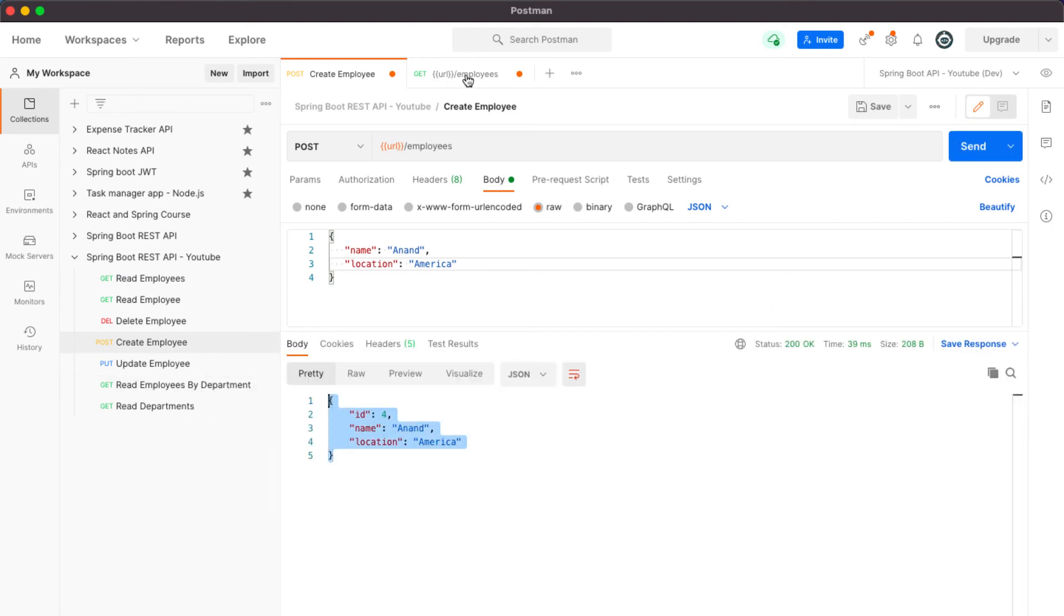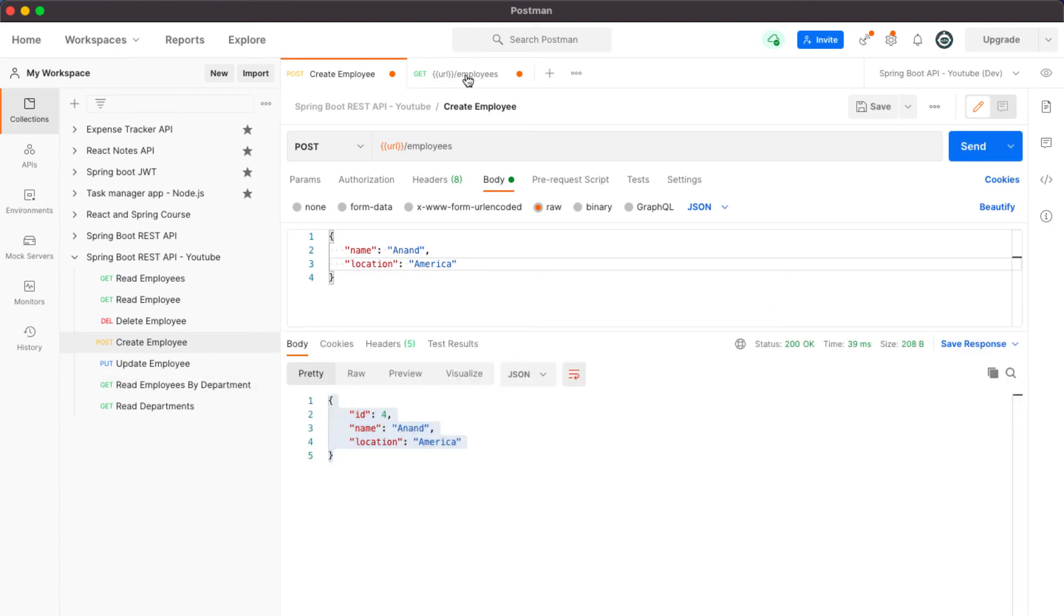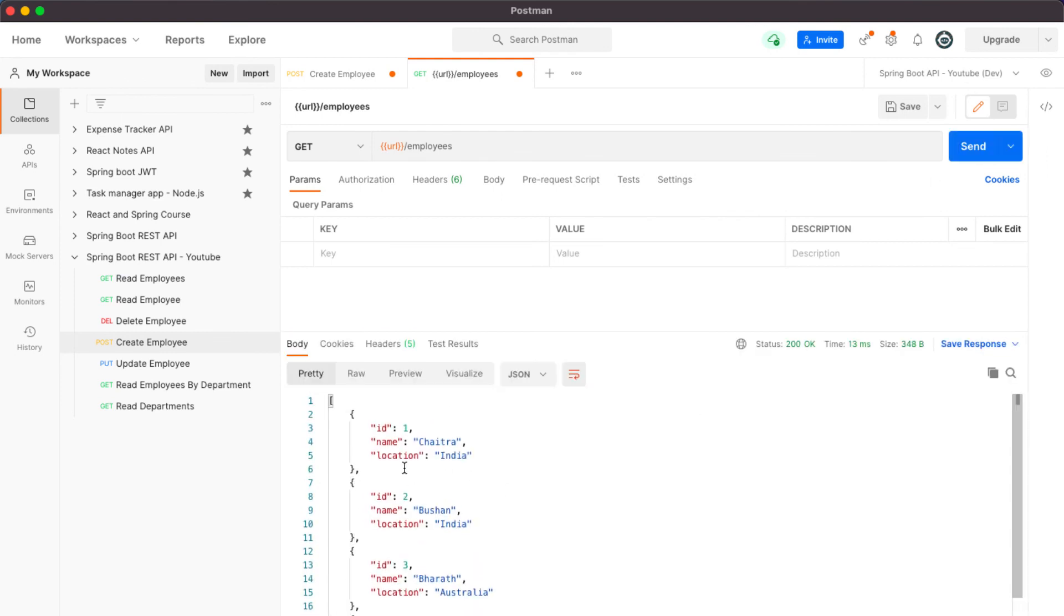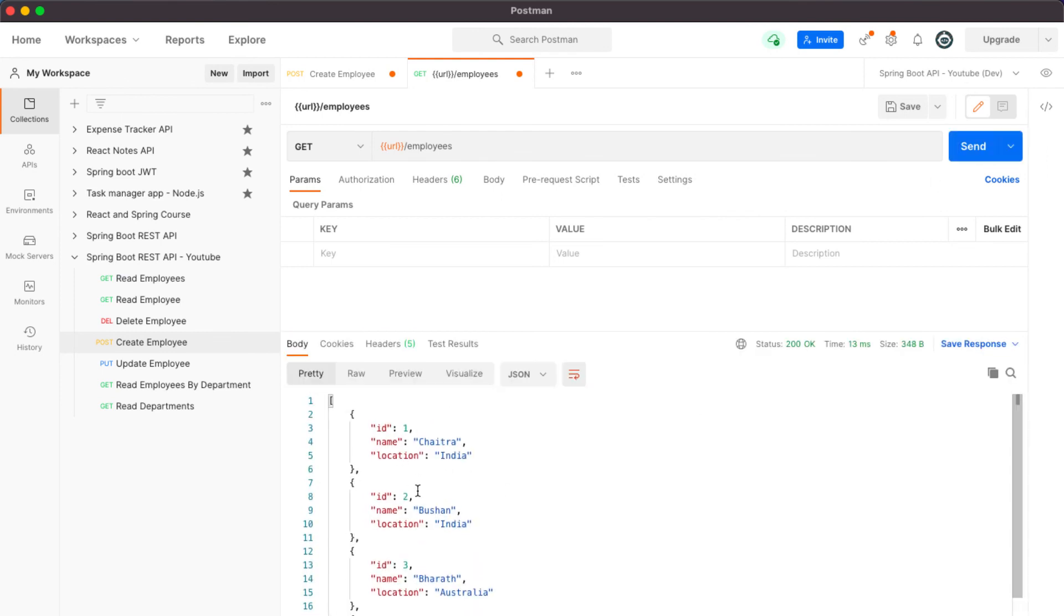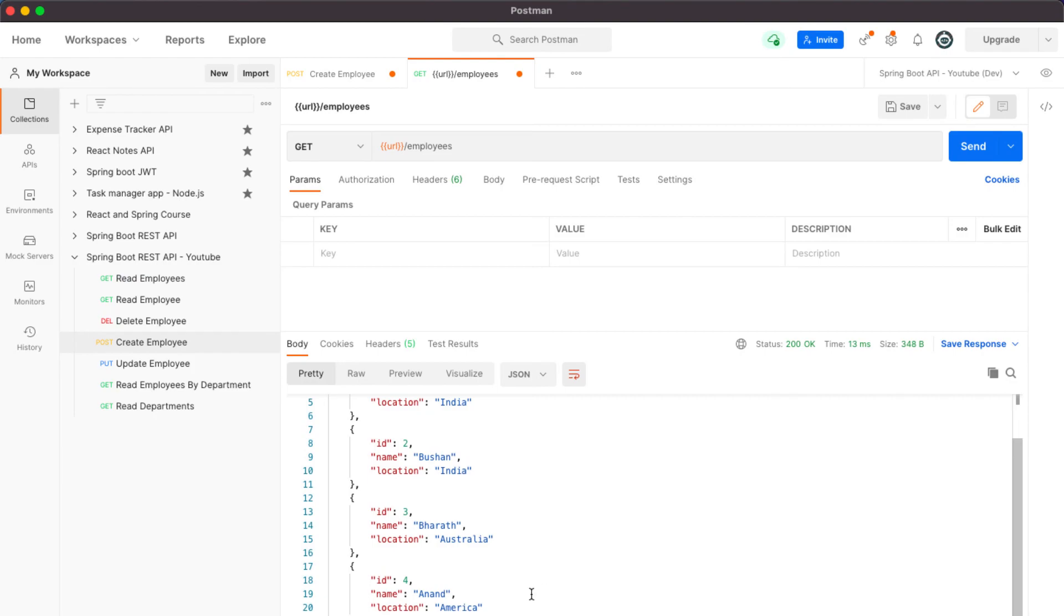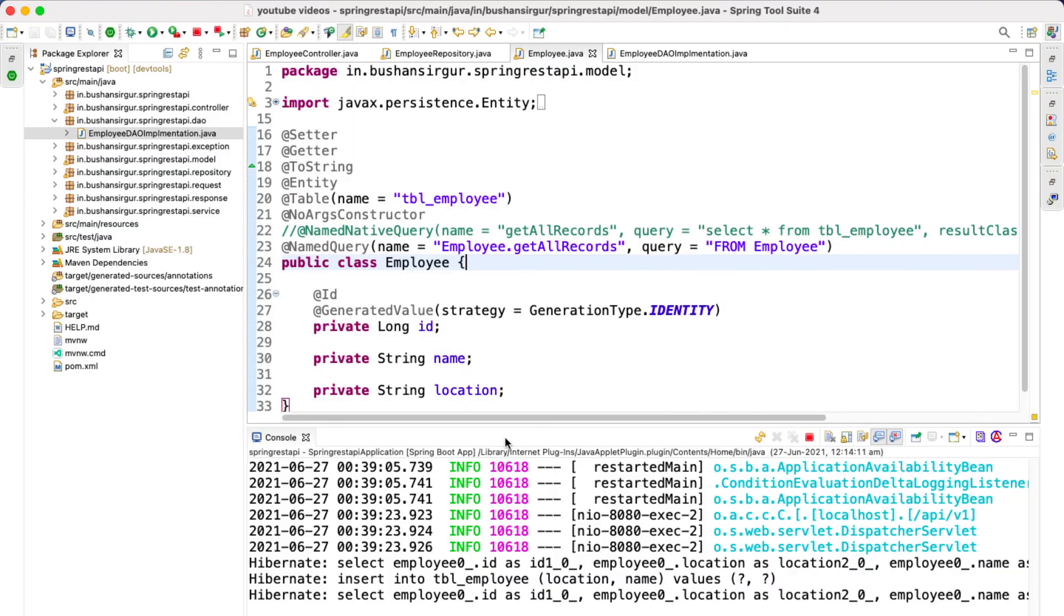When I click on send we should get the response. But when I go to the slash employees getMapping, click on send, we should get the four records. The employee ID 1, 2, 3, and 4.